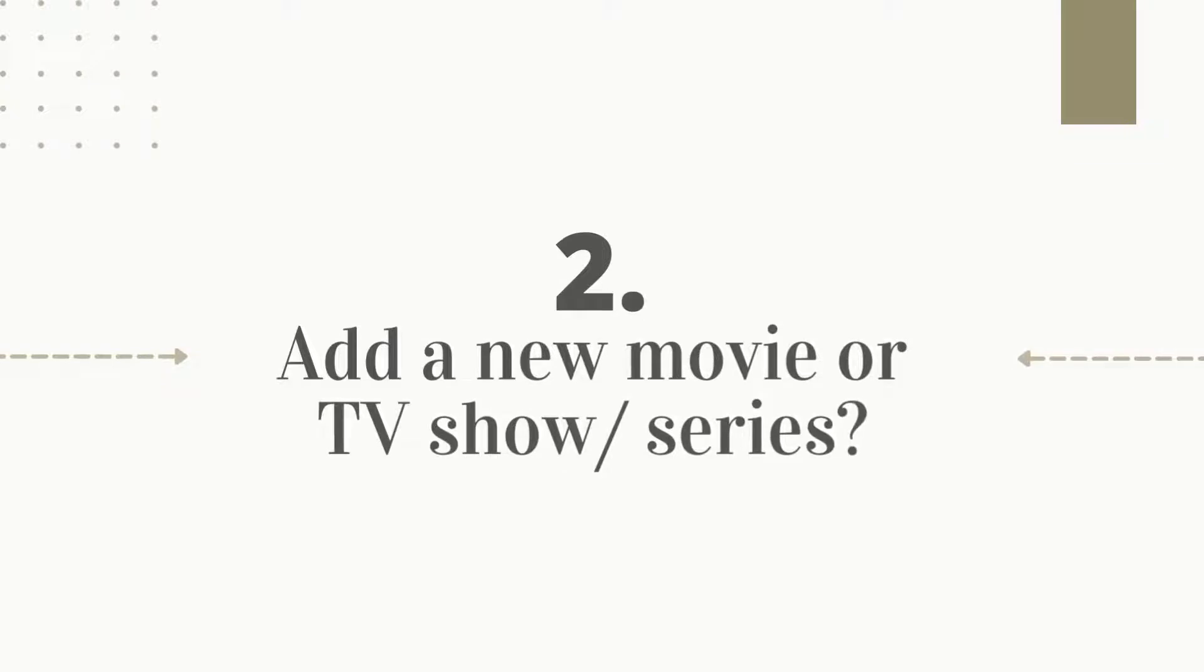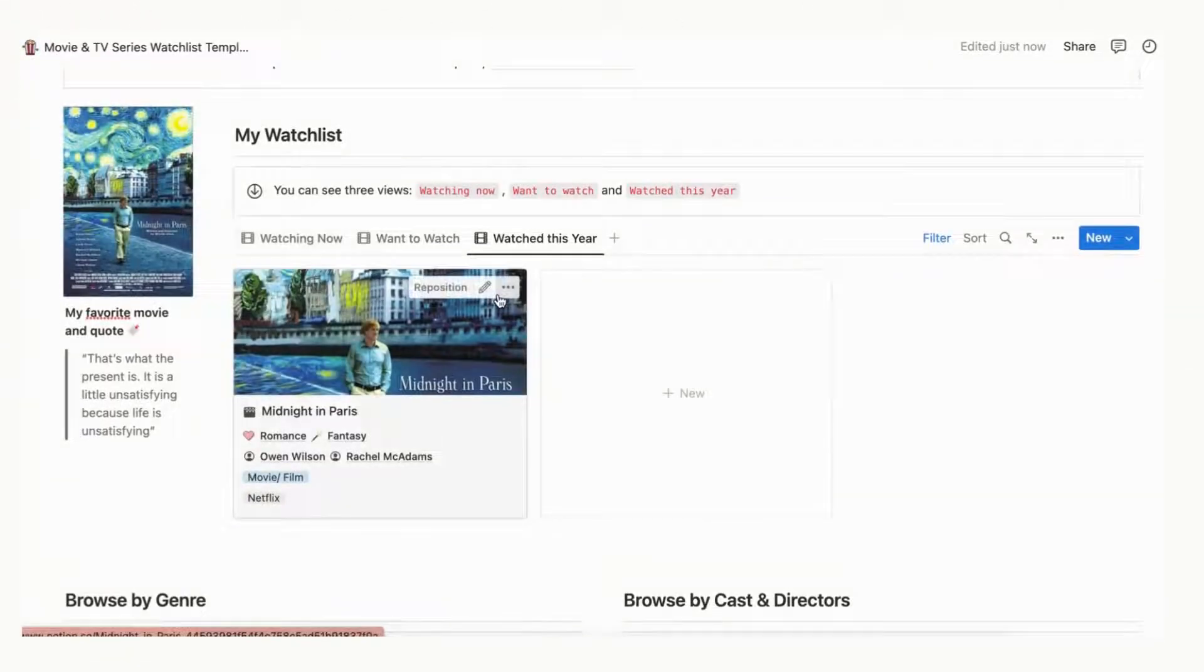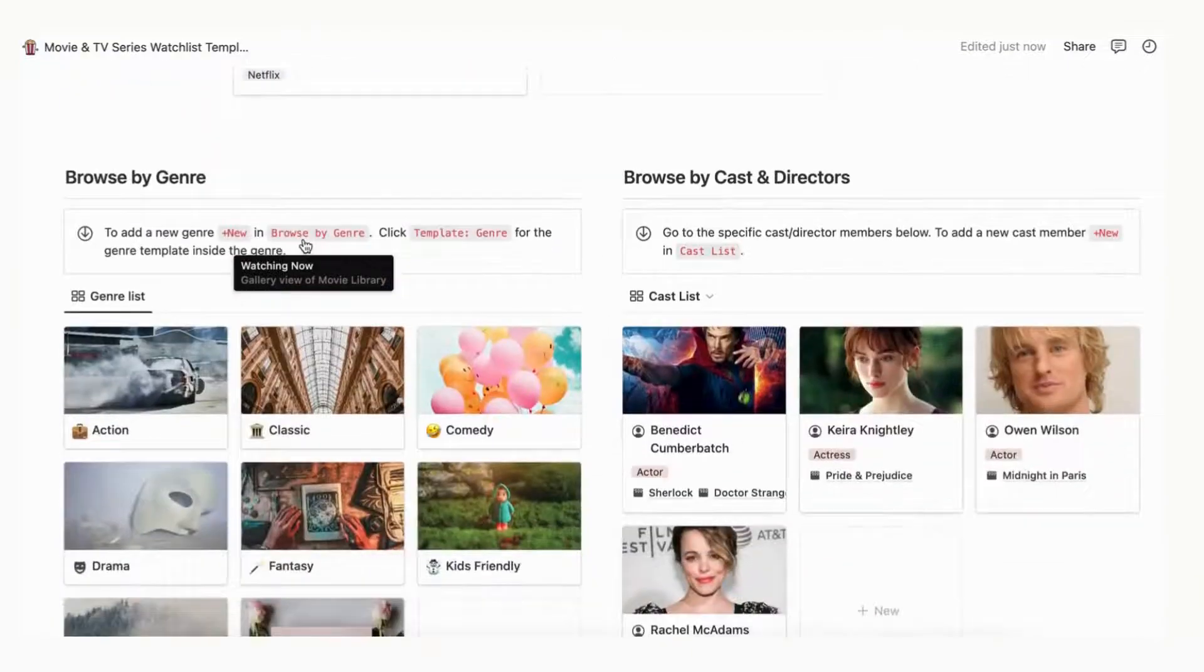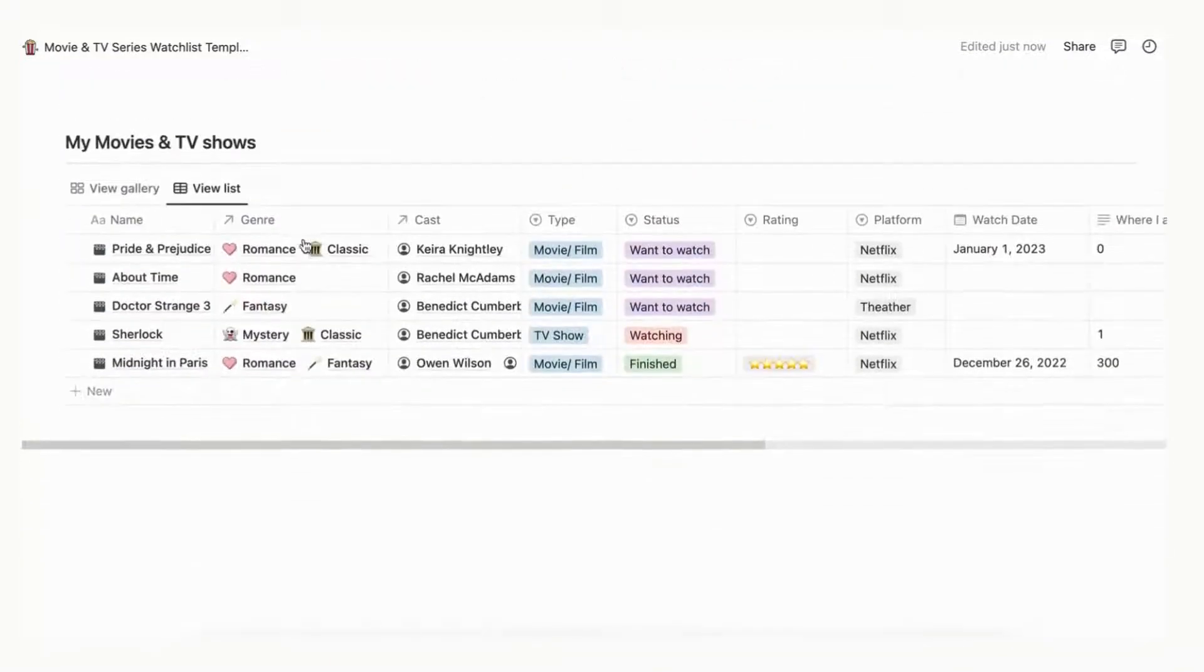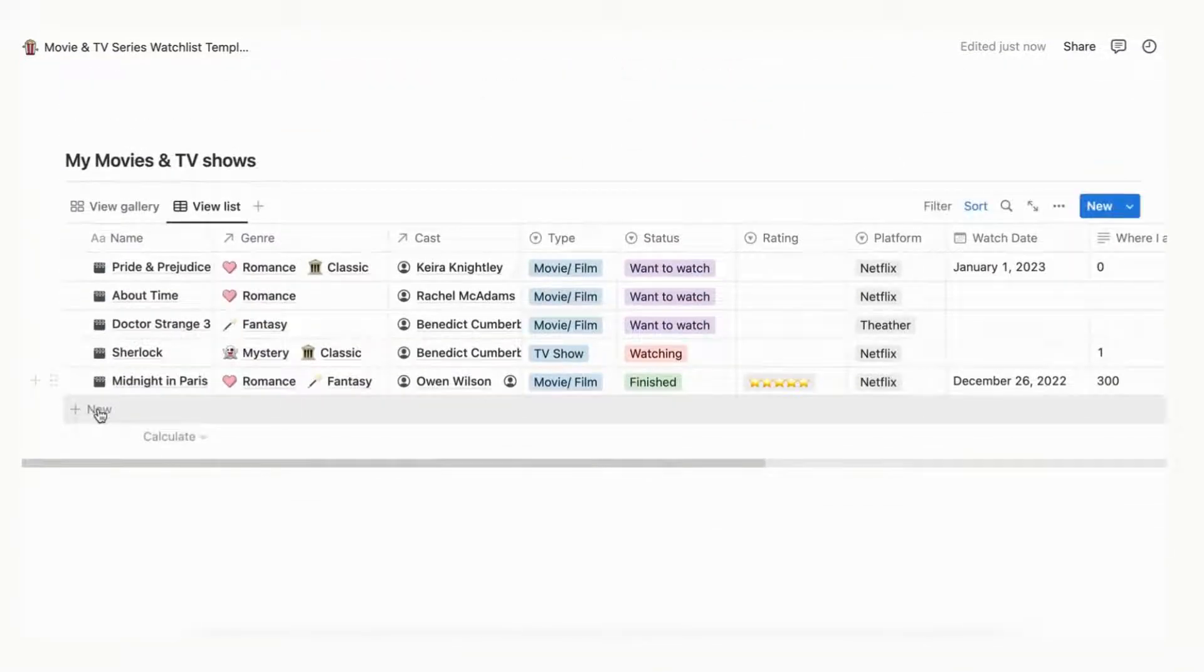Whenever you want to add a new movie or show, click plus new in the my movies and tv shows or in the my watchlist area. Each time you add a new one, you can find all movie properties below.